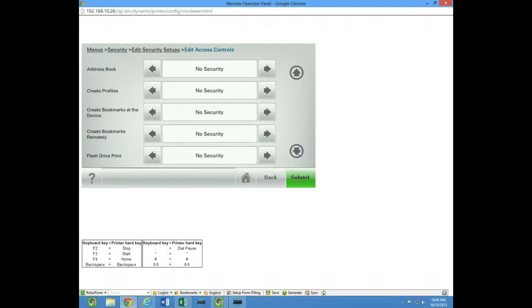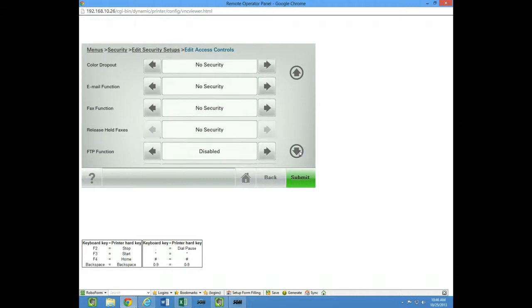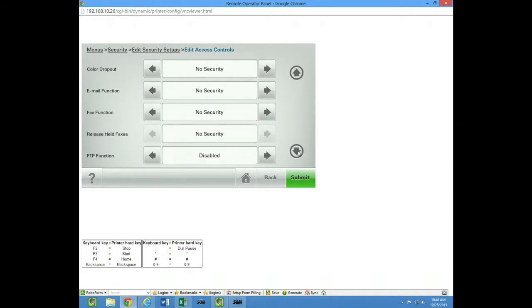But if you click down here, here's like the email function. If I put security on this and I disable it,